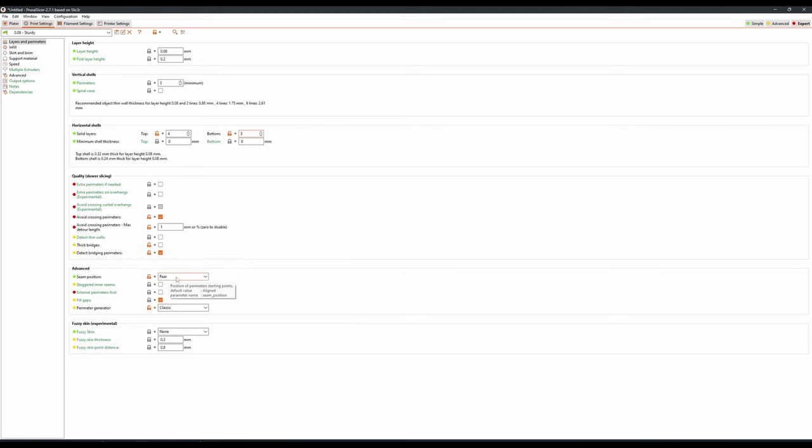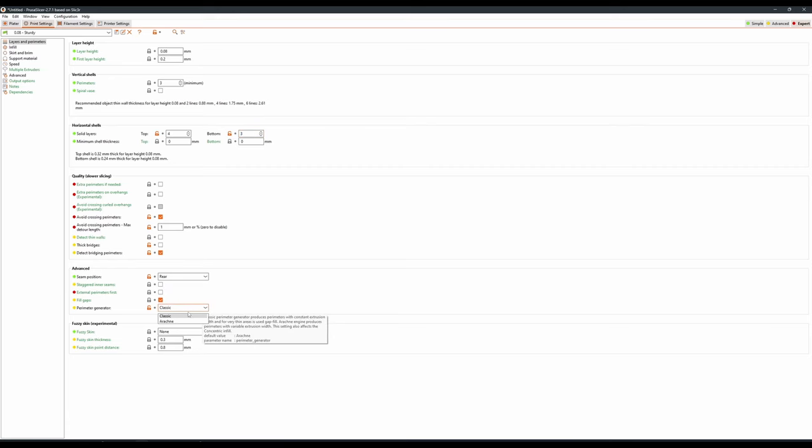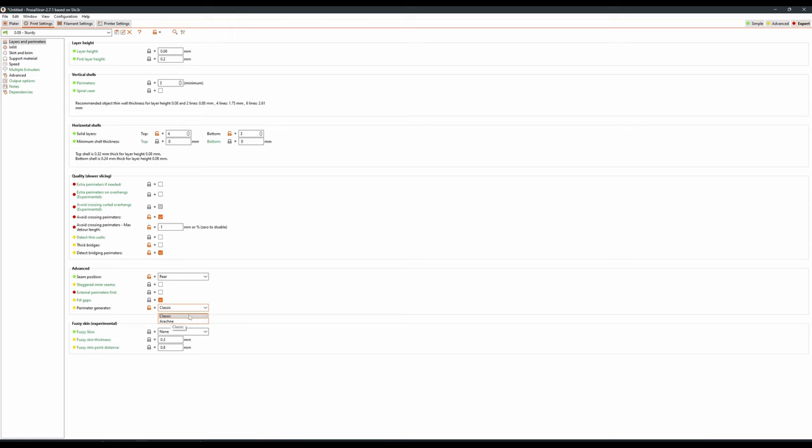For seam position I like to align these to rear. This means that as long as your model is facing forward on the print bed, the seams will be placed at the back of the model. And I 100% recommend changing perimeter generator to classic. Arachne can be really good, as it will allow the printer to print thinner layers, in the sense that it will increase and decrease the flow rate as necessary. However, I find that this often leads to poor detail or holes in small minis. Classic is much better and will make sure that your mini is solid and sturdy the whole way through.